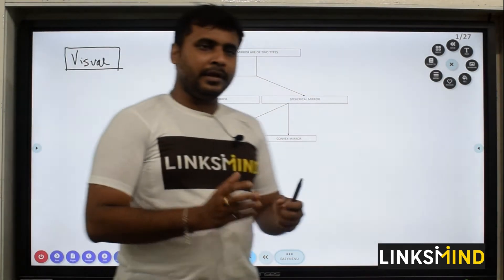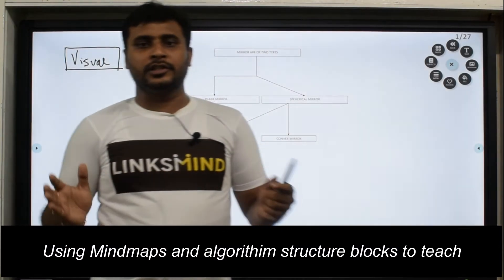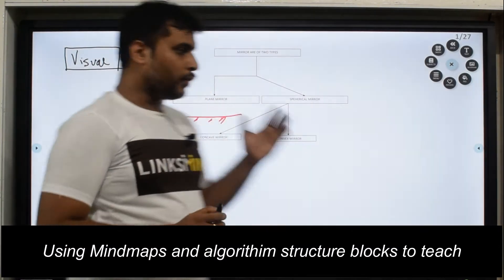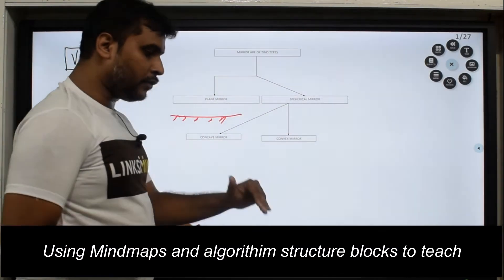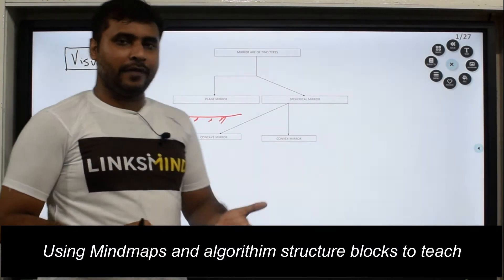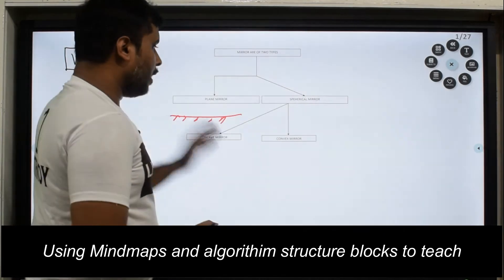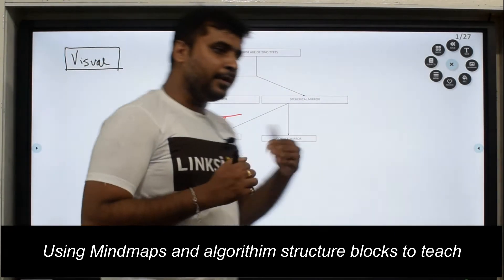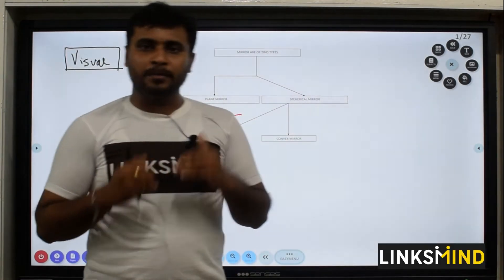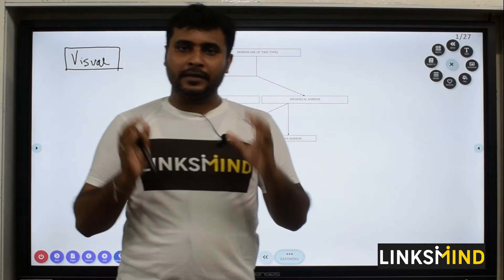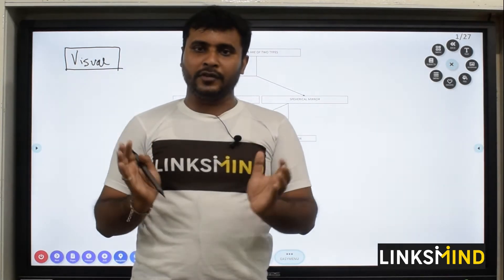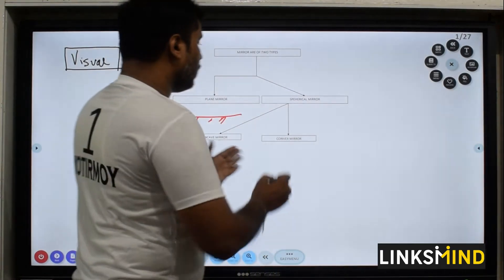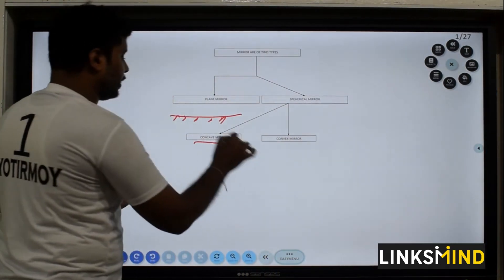Whenever we talk about a mirror, a mirror is basically any object which has a shiny part on it — so whenever light comes onto it, it reflects. When you talk of a spherical mirror, it means the mirrors that have been obtained as a part of a sphere.